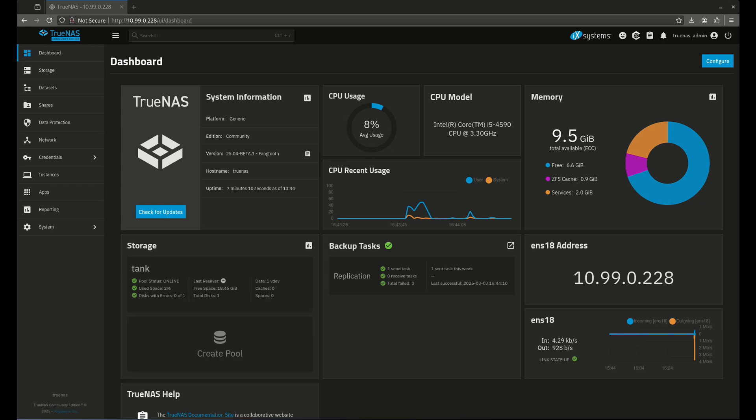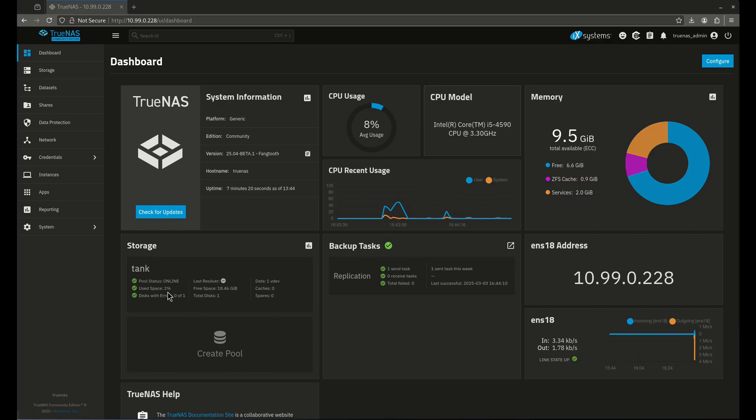Okay, we are back. I've done a couple of things that are going to make this Dashboard a little more useful. First off, I set up a storage pool here. You can see I named it Tank. It's just got one disk in it. I haven't really done much with it, but it's there.